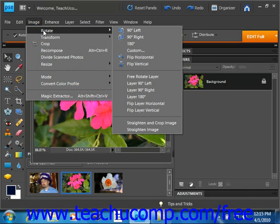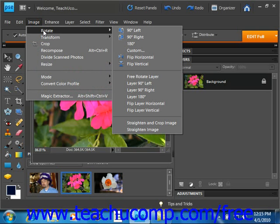For example, 180 degrees to rotate the image 180 degrees or half of a circle, 90 degrees left, flip layer horizontal, which flips the selected layer horizontally, and so on.